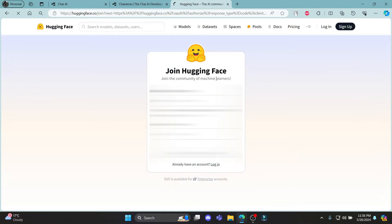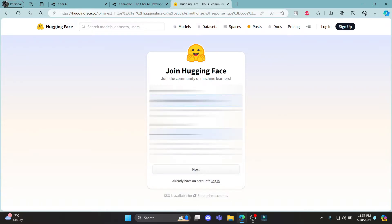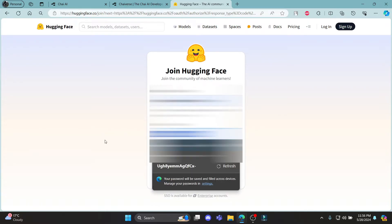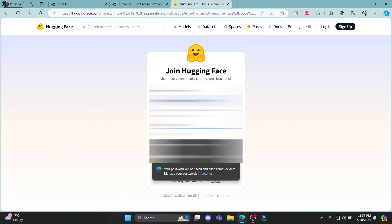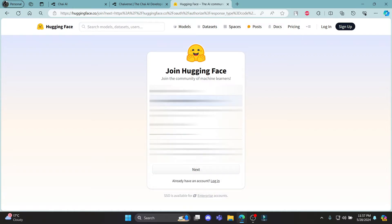After you click sign up, you can see that you can register yourself. Go ahead and write down your email address and create a password for yourself. After you create a password, check your password once and then click next.